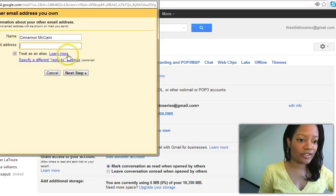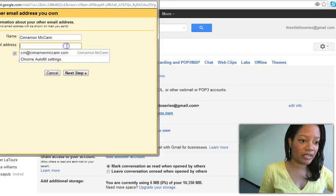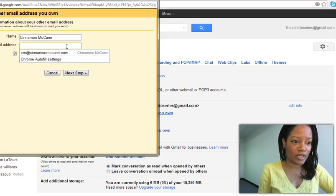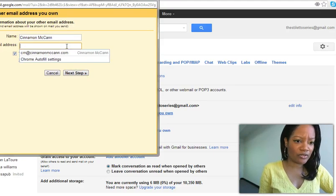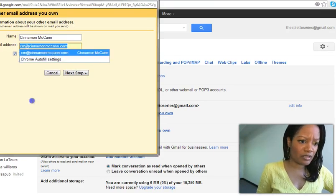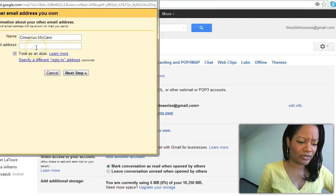You're going to click that and you're going to type in the email address.